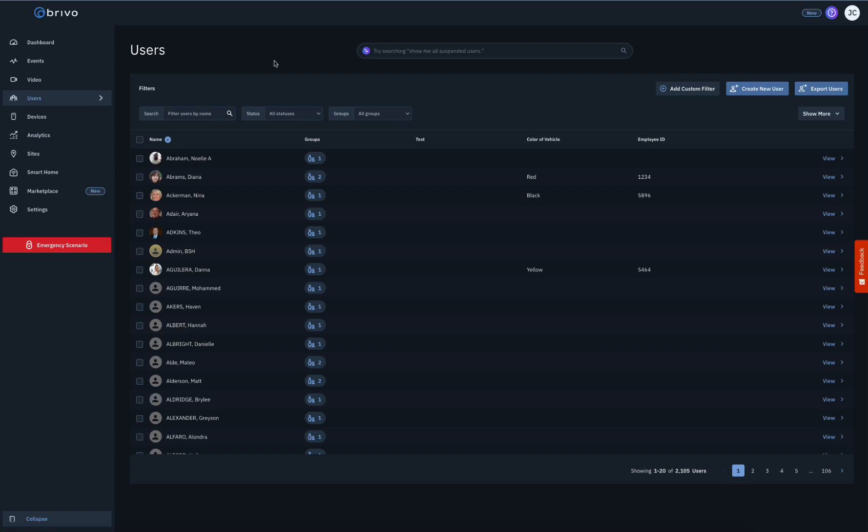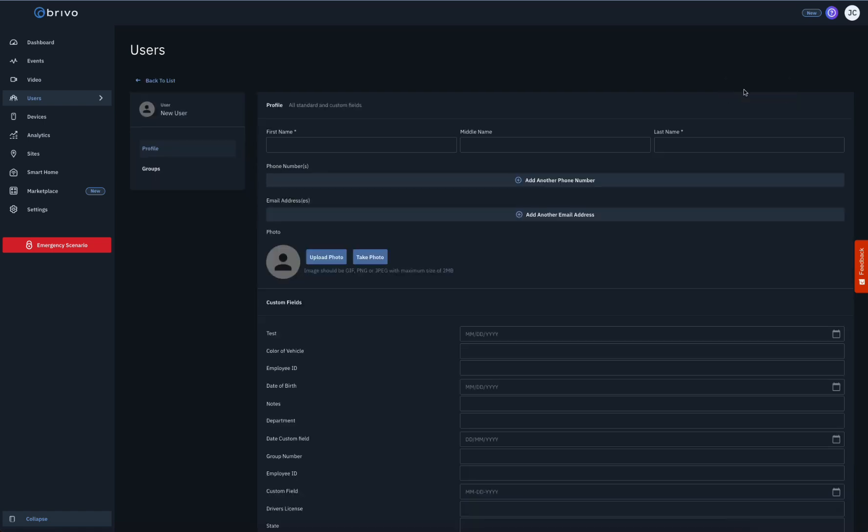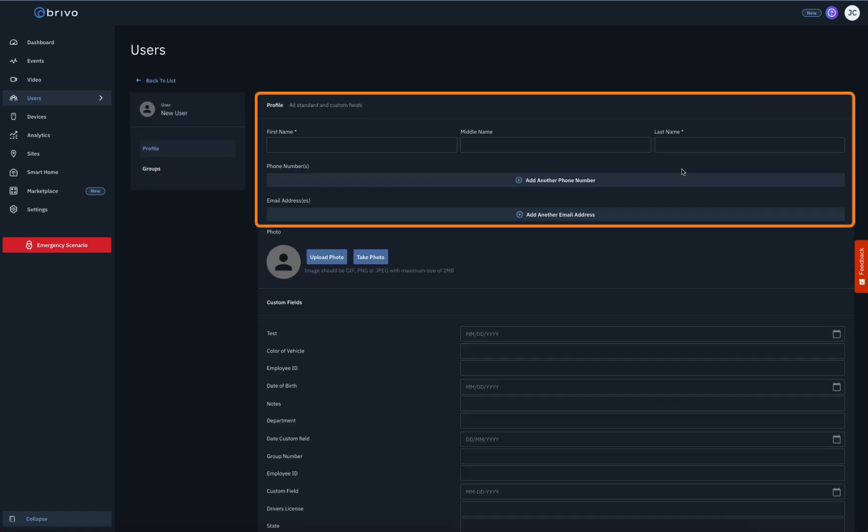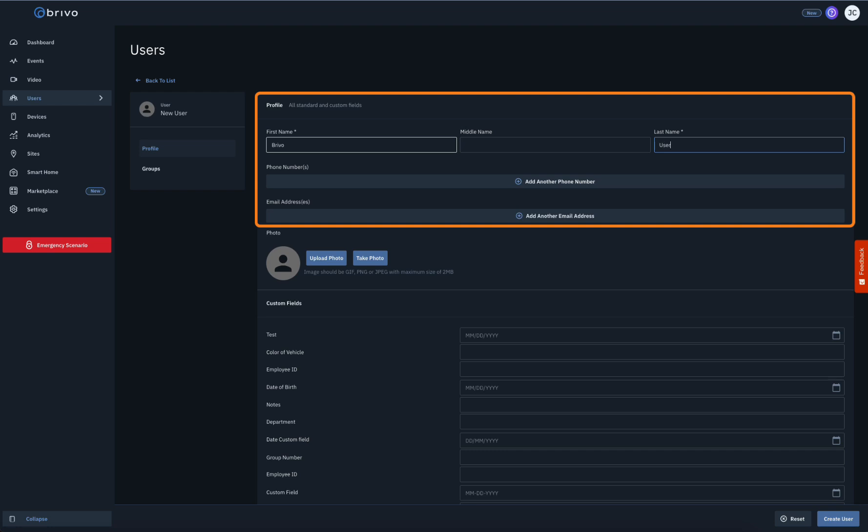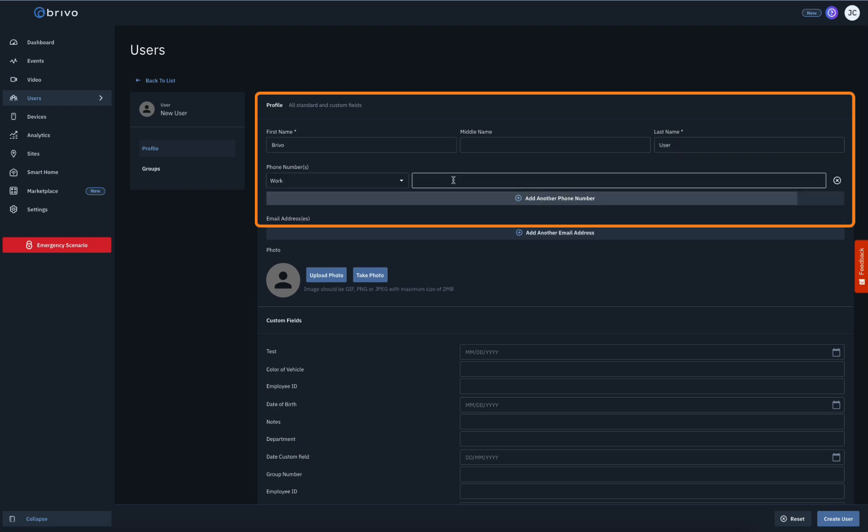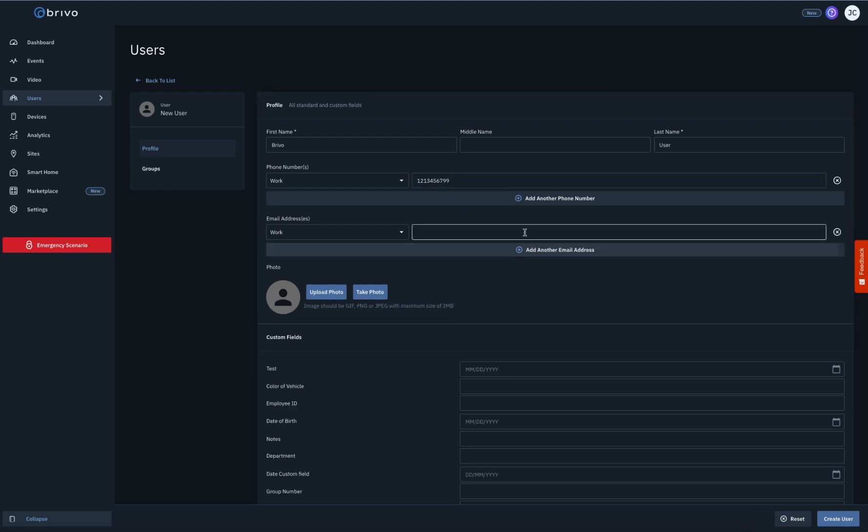Once you are on the User page, click on the Create New User button. Fill out the user's information with their full name, phone number, and email. Please note that any field with an asterisk on this page must be filled out. You may also upload a photo or enter values into any of the configured custom fields.